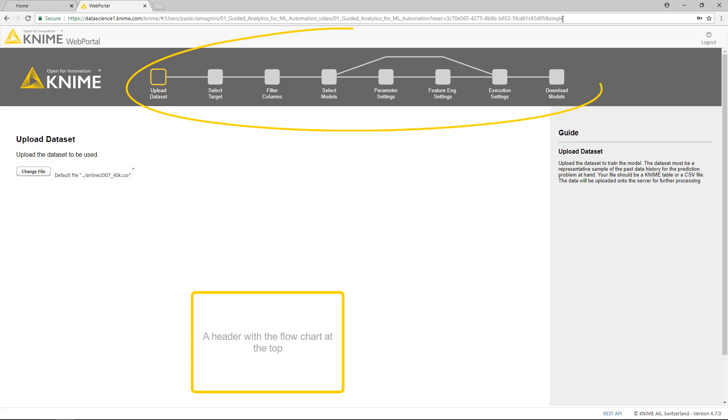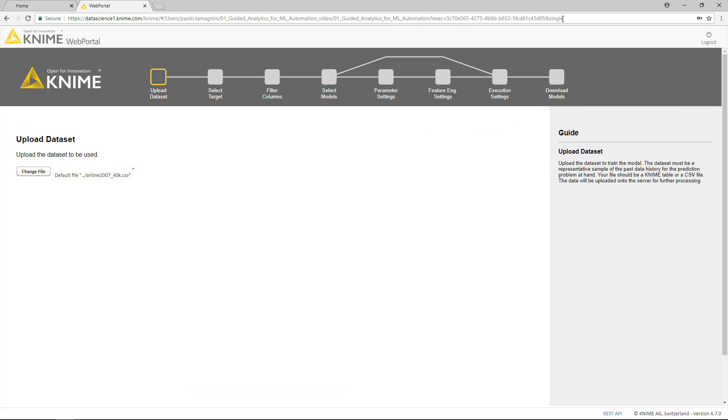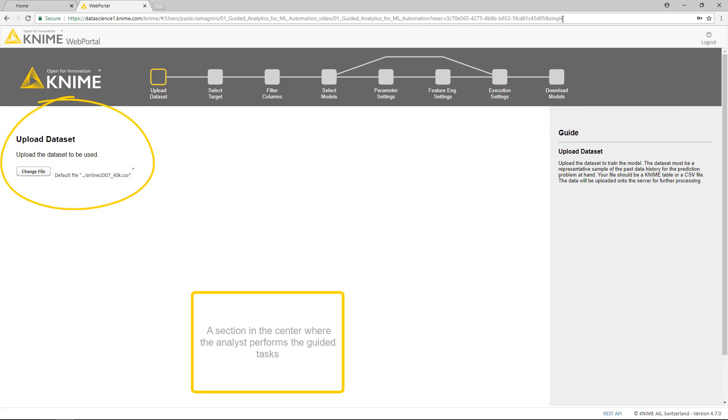A header with the flowchart at the top. A sidebar with the guide panel on the right. A section in the center, where the analyst performs the guided tasks.